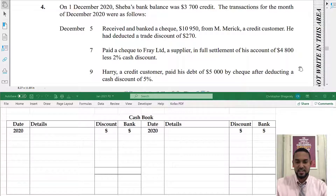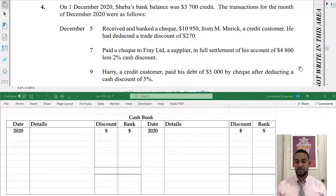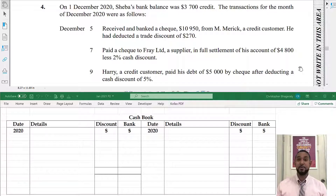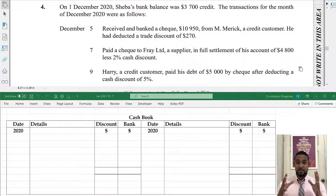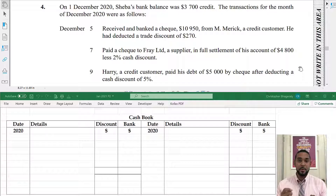You're going to notice a slightly different layout — top and bottom as opposed to side by side — because this question required a cash book, and the cash book requires room horizontally. If you look above, you're going to see the question also requires some horizontal real estate. I hope this is big enough for everyone to see; give me some feedback if it wasn't.